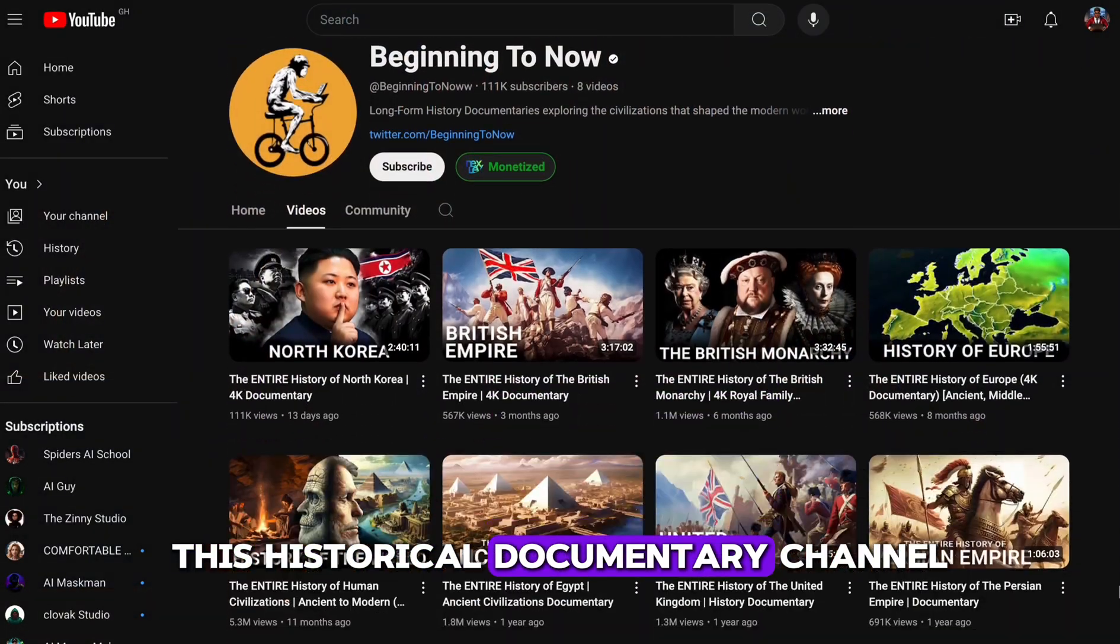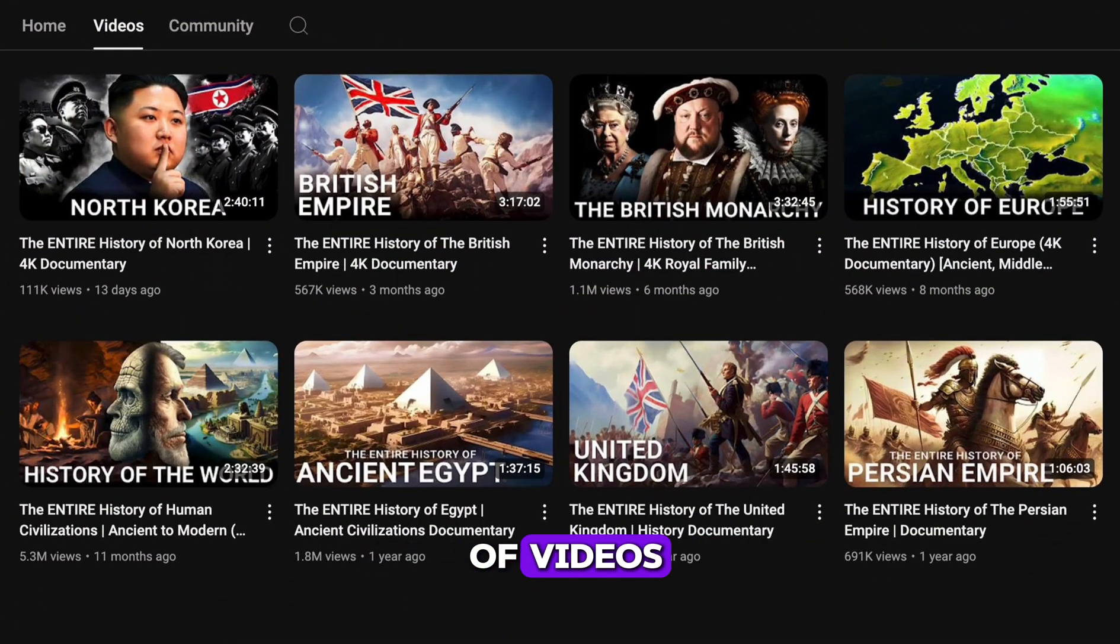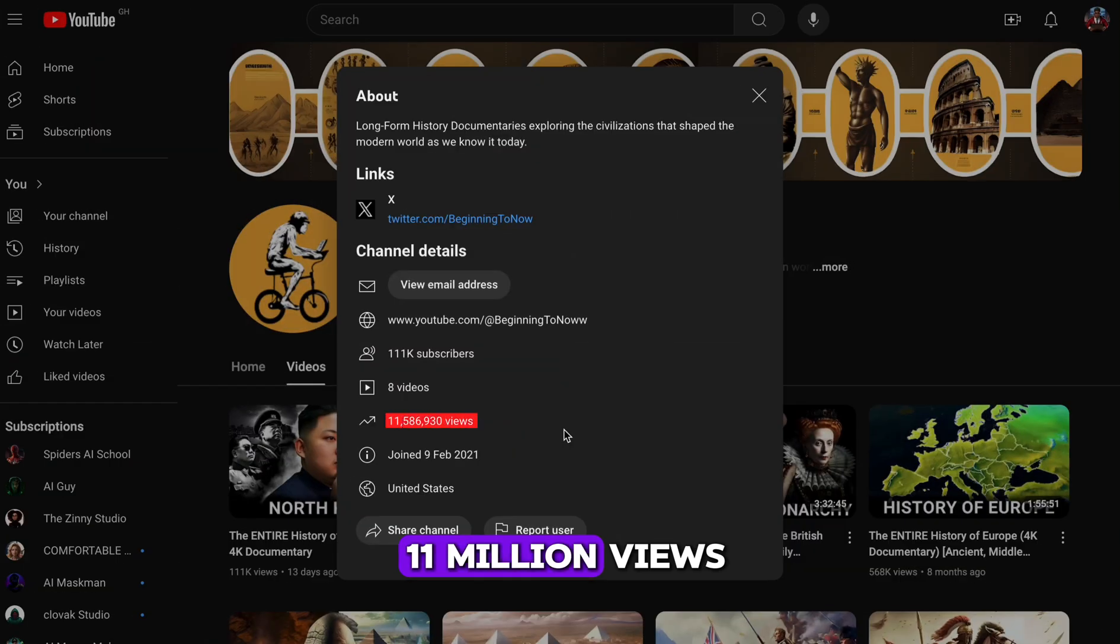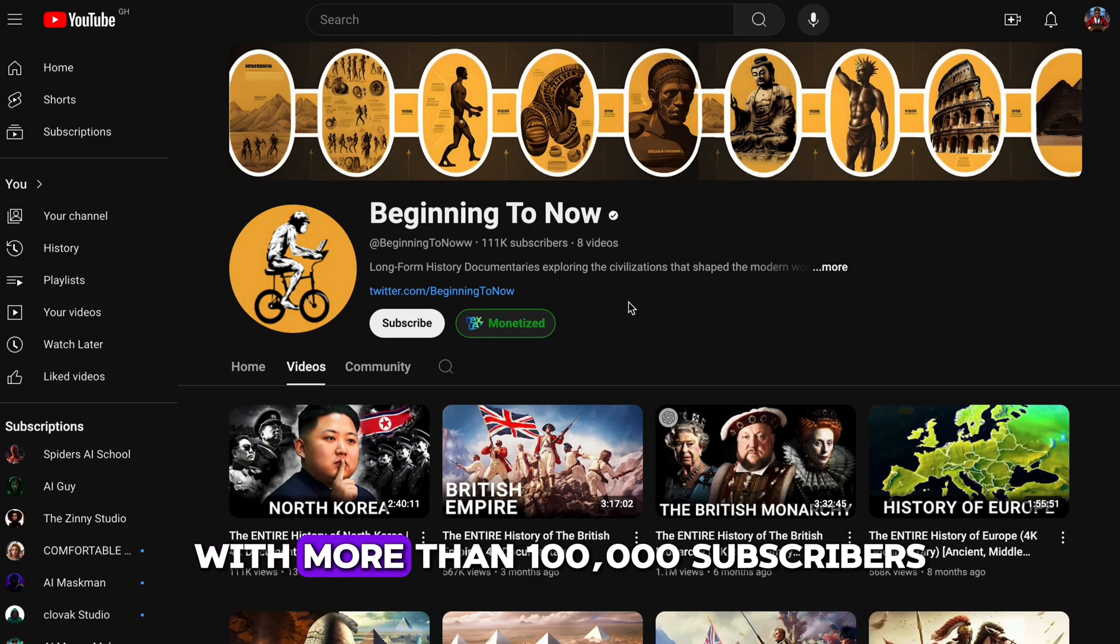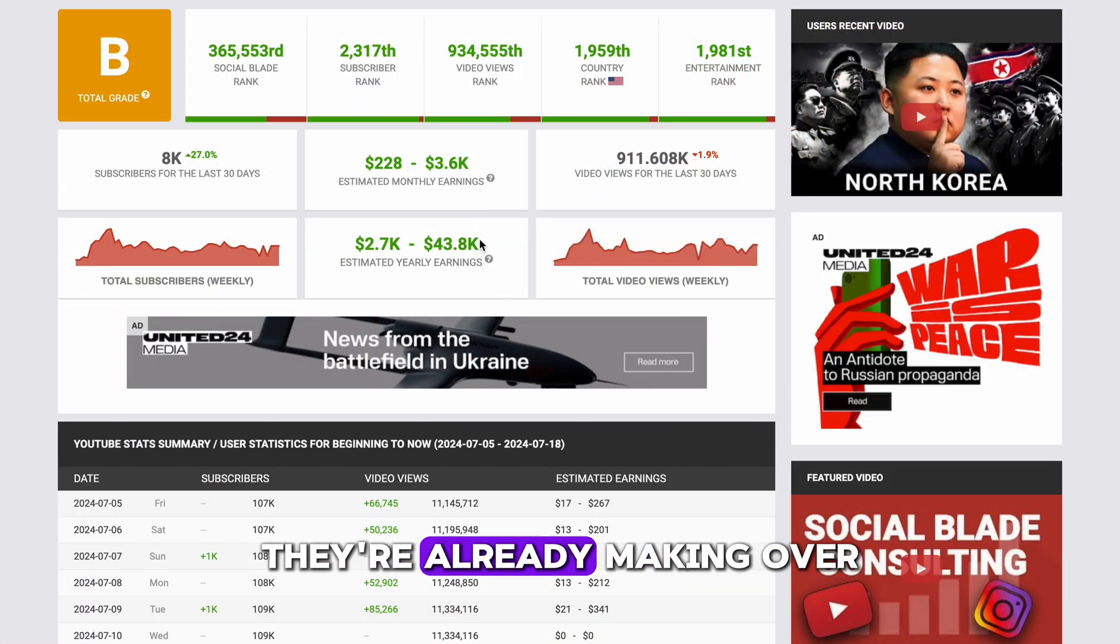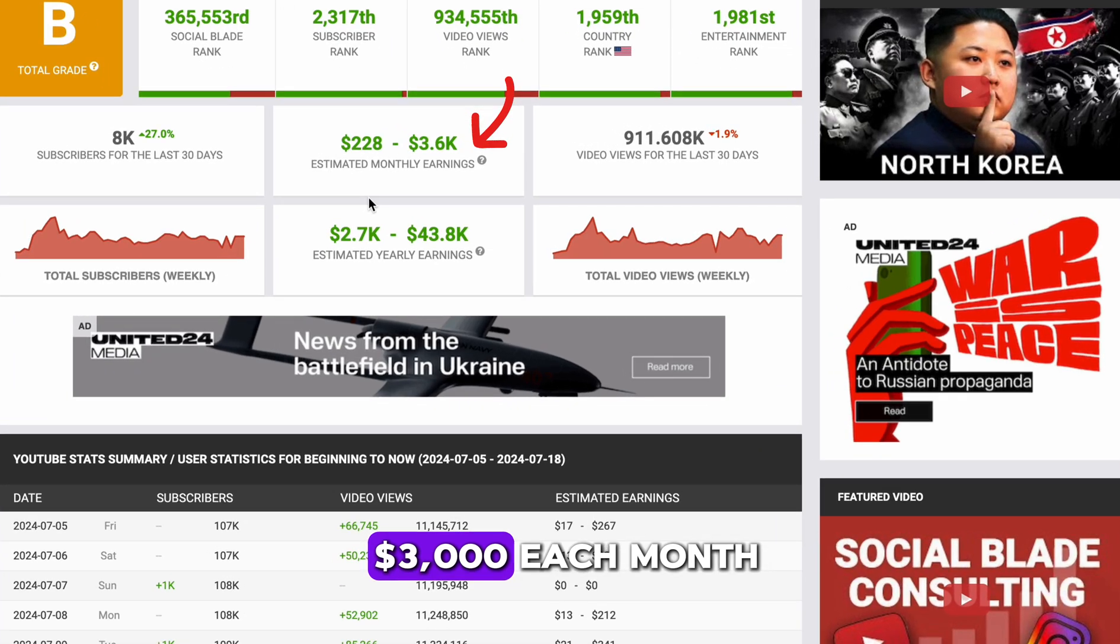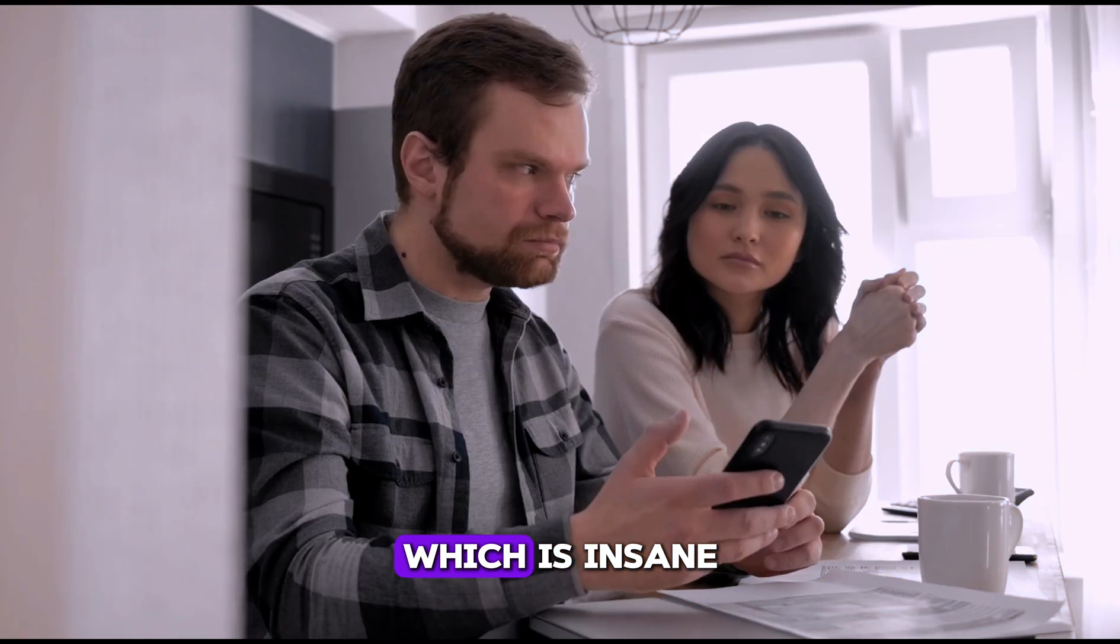This historical documentary channel only has a handful of videos, but somehow has over 11 million views with more than 100,000 subscribers. A quick look at Social Blade shows they're already making over $3,000 each month, which is insane.